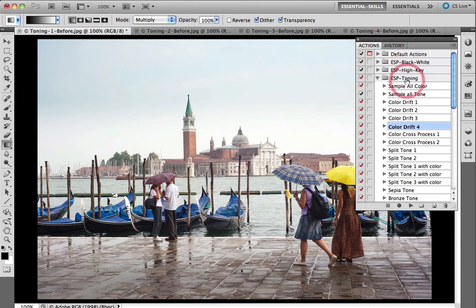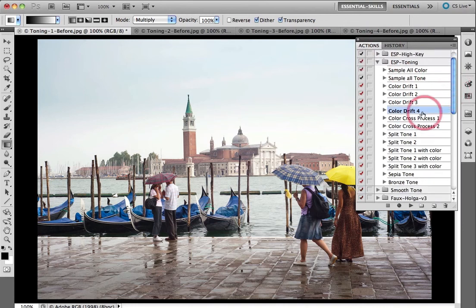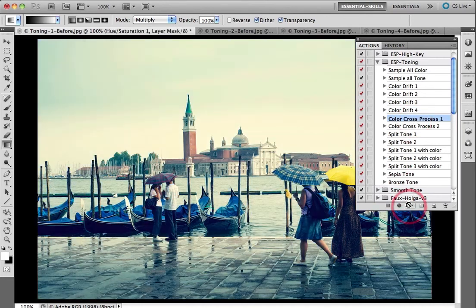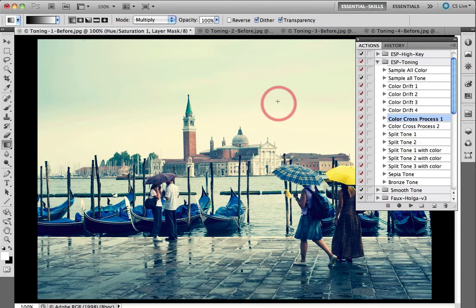We've got lots of actions in the single download file and I'm going to come across to a Color Cross Process. This emulates quite a characteristic look inside of color film, so I'm just going to click on the Color Cross Process action and then click on the play action button. Within next to no time, I have the beautiful colors that have been applied via this action.